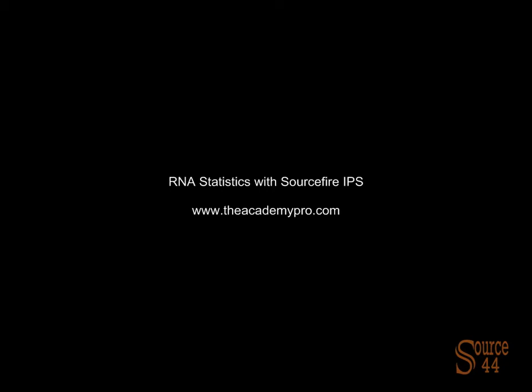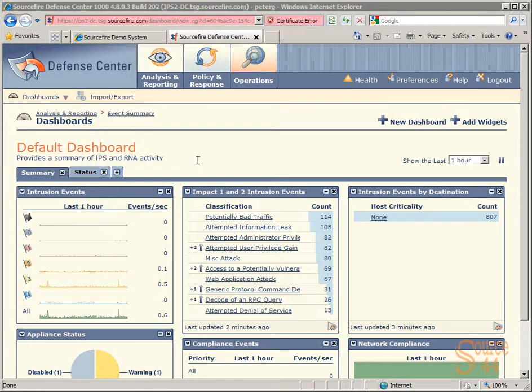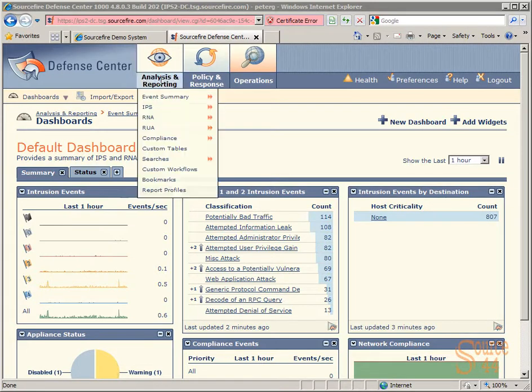Hey everybody, this is Peter. In this video segment, we're going to look at some RNA statistics with Sourcefire's intrusion prevention system.